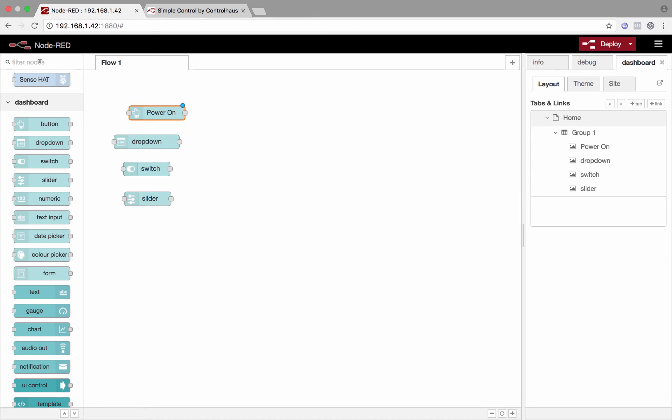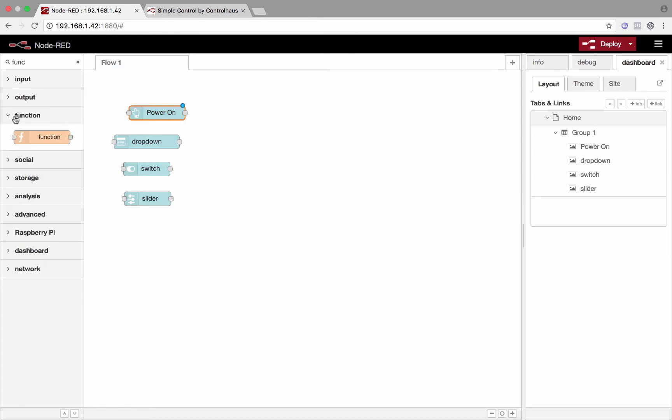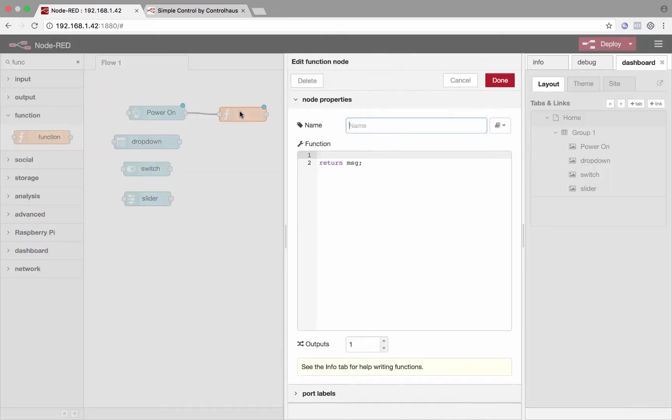And then we'll take a function node and create the command. So we'll just wire this guy up. Now whenever this is pressed, this function node knows that it was pressed. And right in here, I could write JavaScript. There's no need to be afraid. If you don't know JavaScript, it's actually very simple. And the things you're doing with it here are really, really easy.